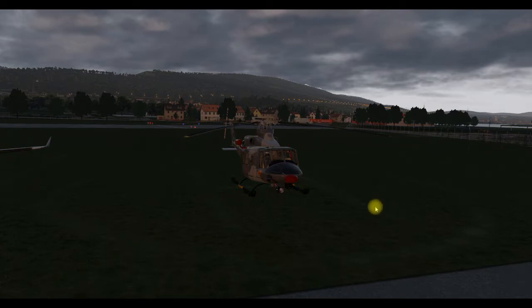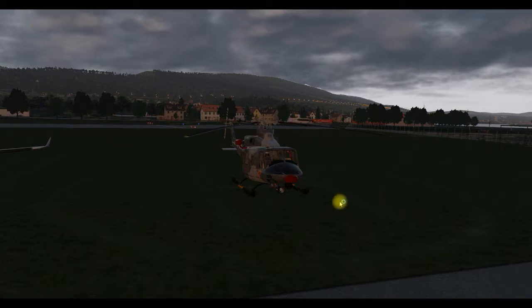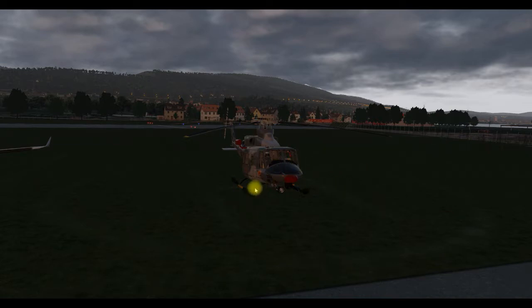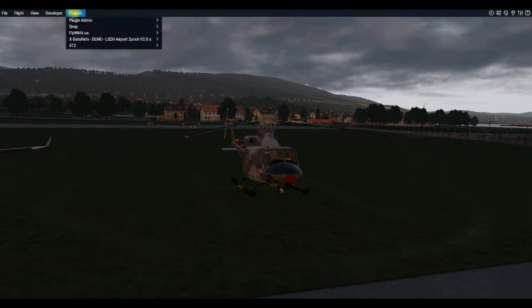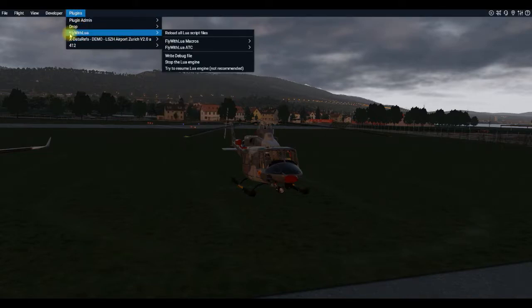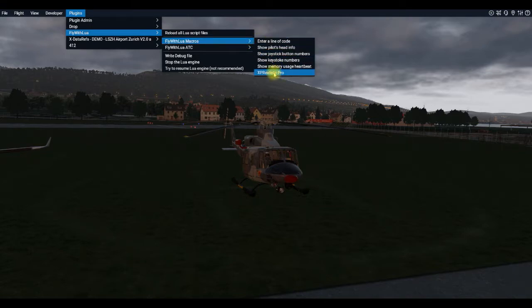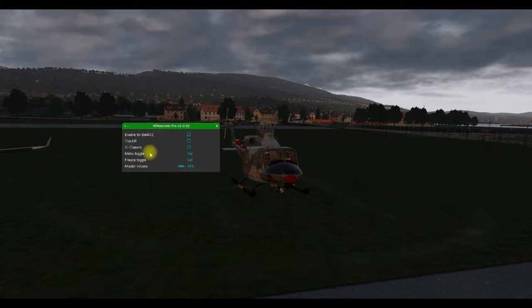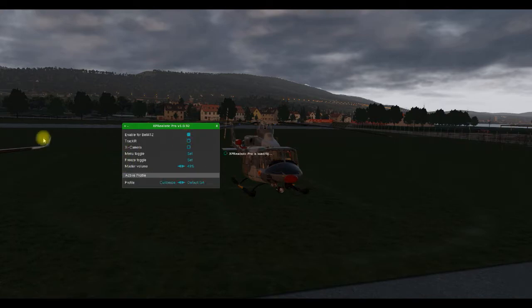Hello guys, welcome back to the channel. I got a request asking how to set up the XP Realistic plugin for a helicopter, so I figured I would give a quick tutorial on at least how I set it up myself. I can't say for sure it'll work on any system, but it works on my setup. Basically, go to the Plugins menu, go to Fly With Lua, go down to Macros, and click on XP Realistic Pro — that's going to bring up this window. Go ahead and enable it.